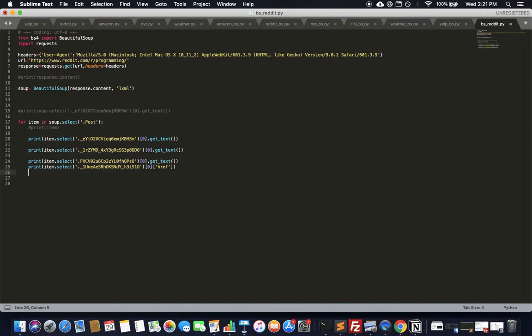If you want, you can take all of this data, put it in an array, export it to a CSV, or do whatever you want with it. However, this is not enough for production-level programming — Reddit will stop returning results after a while if you're doing hundreds of queries, even with the user-agent header.